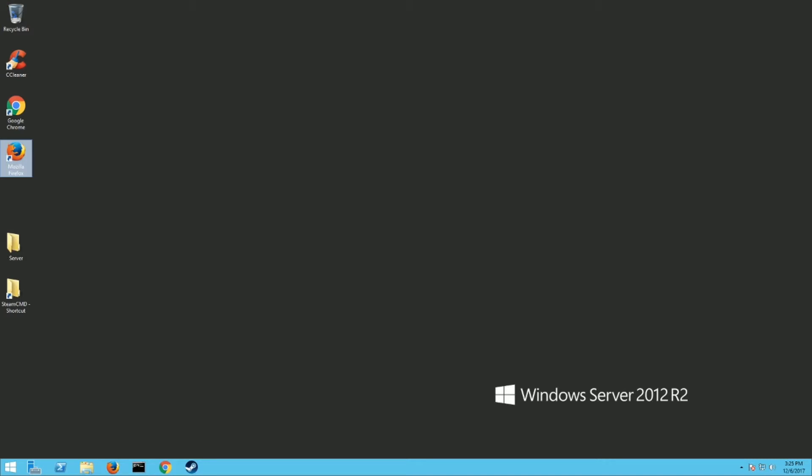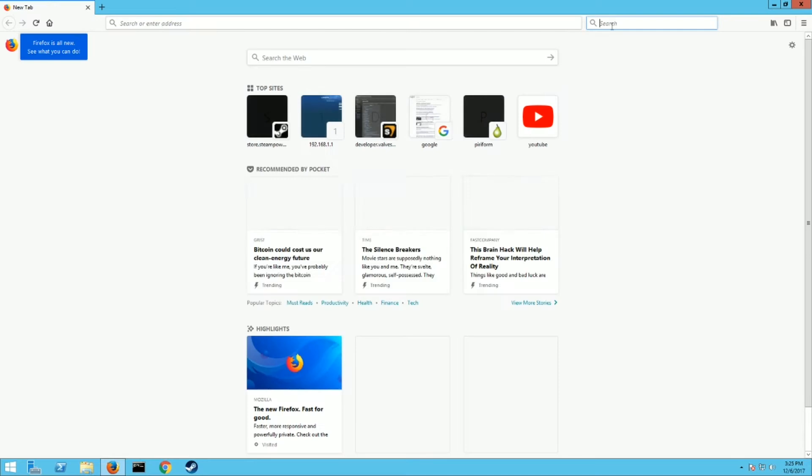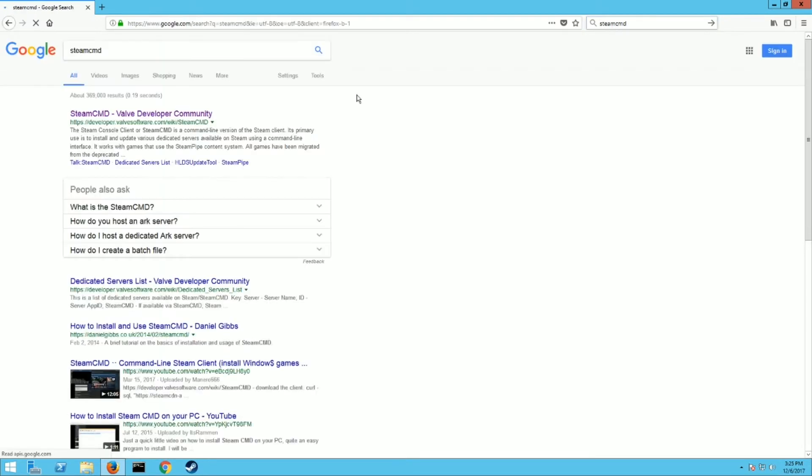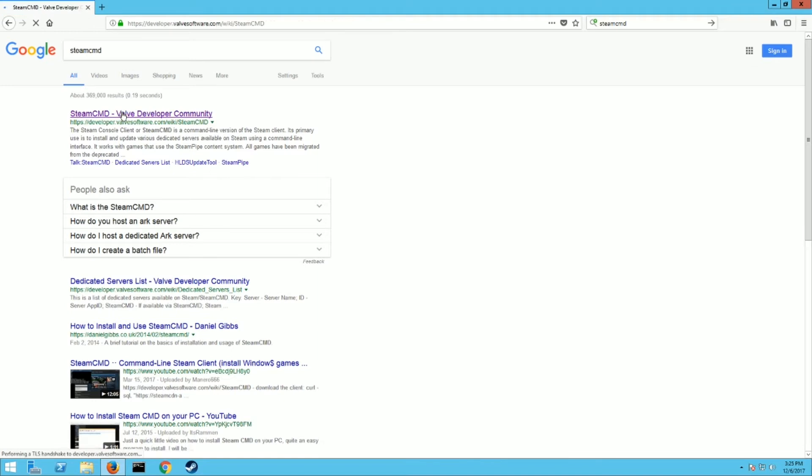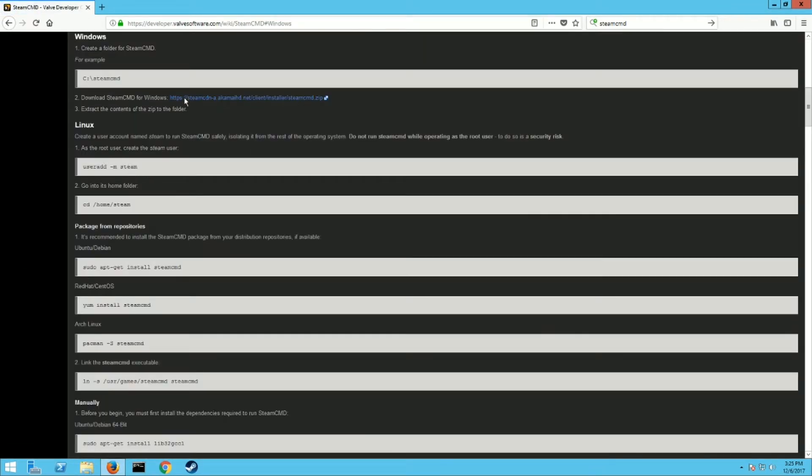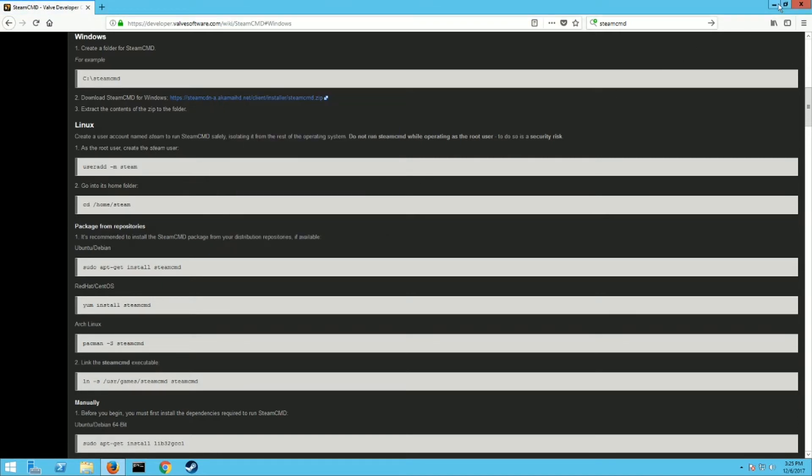First thing you need to do is download Steam CMD. You can just Google it, open your browser, type in Steam CMD all together. This will be the first link there. We're going to download it for Windows. Then right here's the download link. Just hit save as or save file.